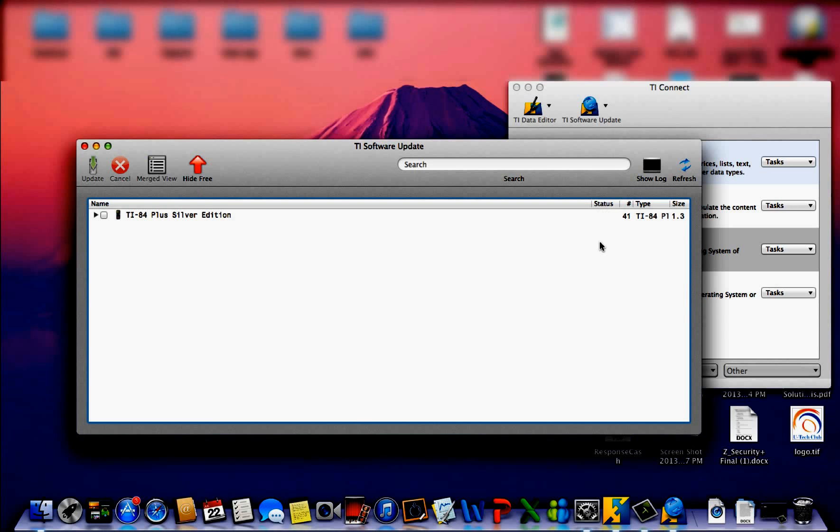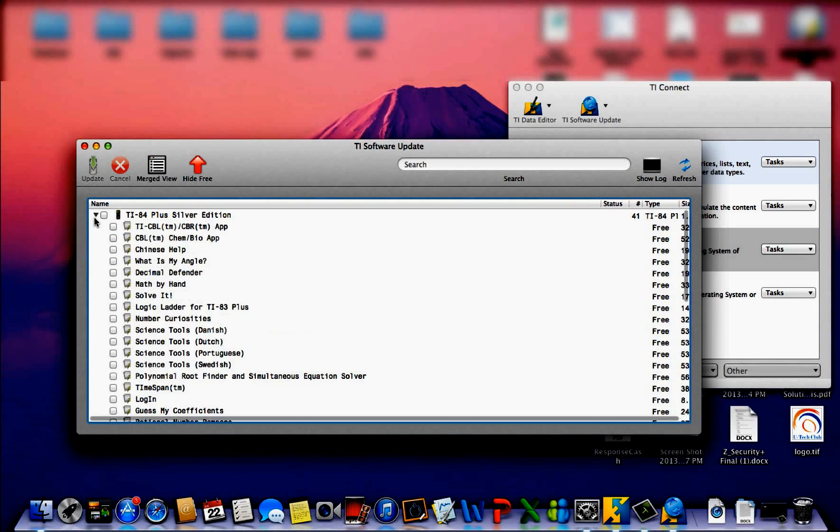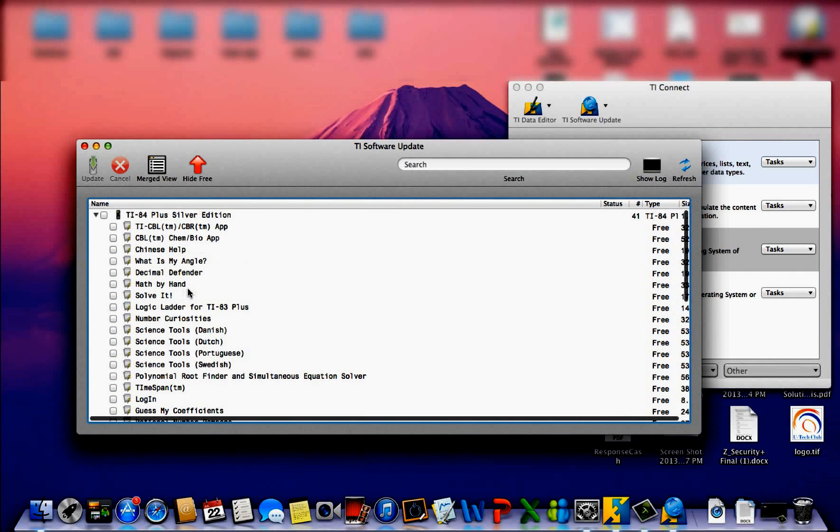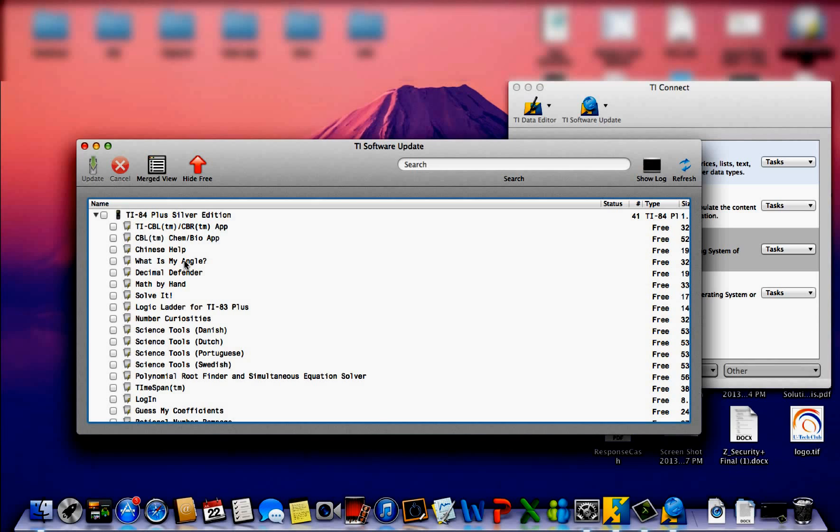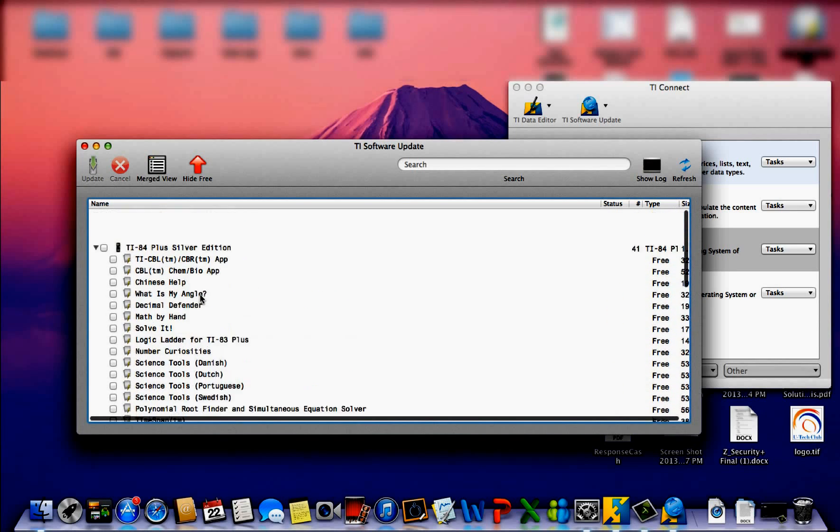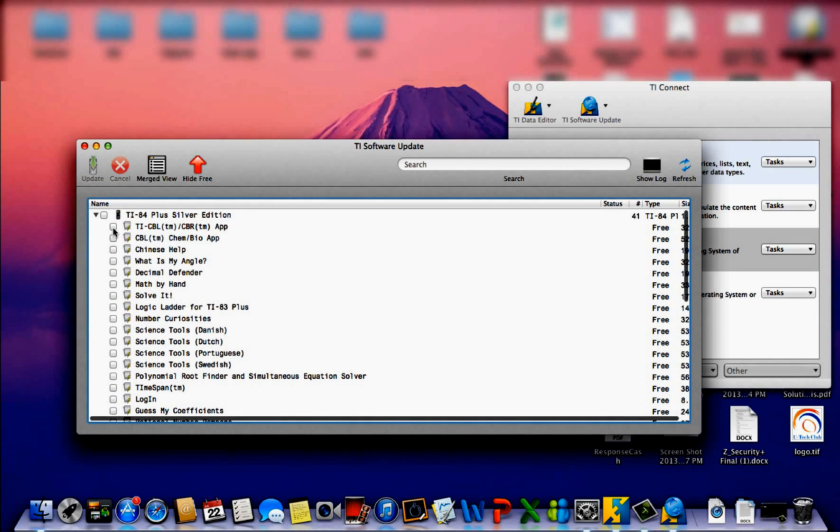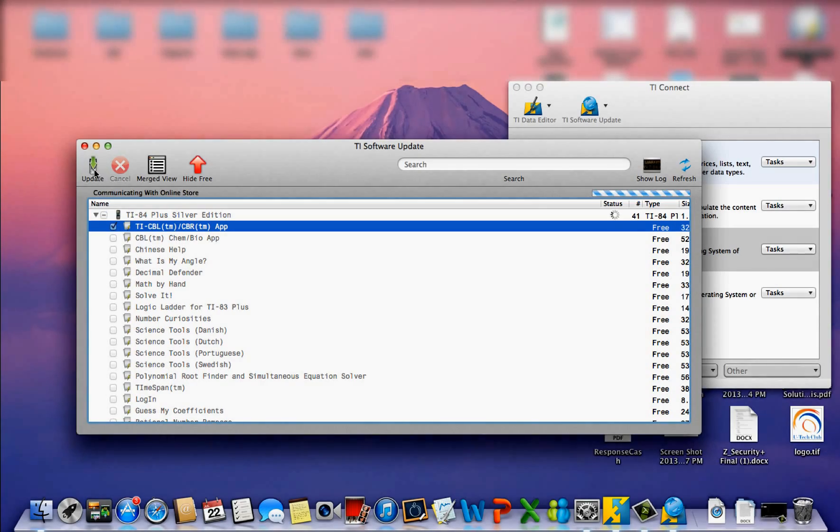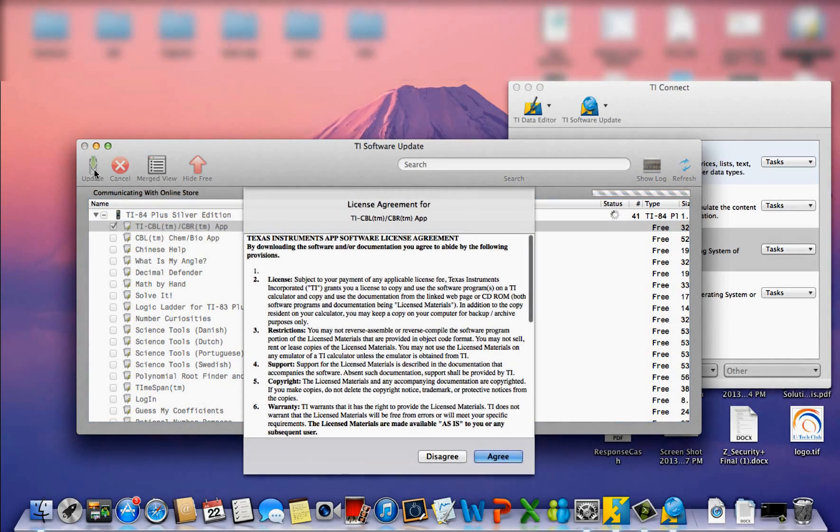In my case, because I already have the latest version 2.55 MP, then it's not going to give me that option of updating. Only my apps need updating. But when you plug in your calculator with a lower version that's not 2.55 MP or just 2.55, you will see in addition to all your apps, you can find your TI-84 OS Software 2.55 loaded on the same screen, and all you would have to do is just check it and hit update in the top corner.